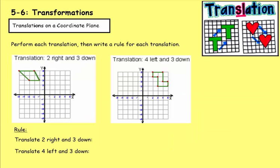First, let's look at translations. If you notice with this diagram here, translations move objects to the left and right or up and down, but they don't rotate or flip the object. It just stays in the same position and keeps the same size.